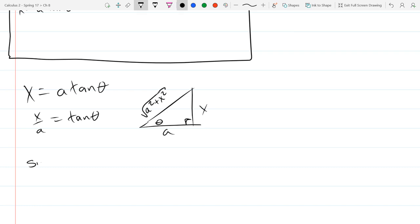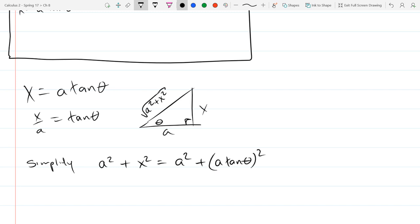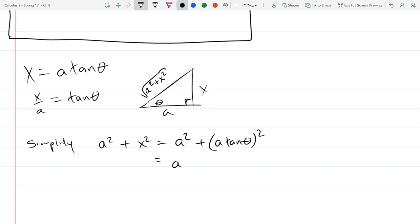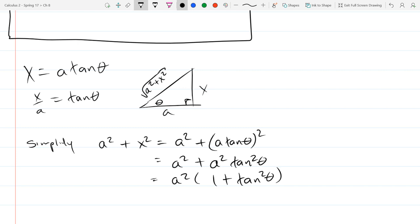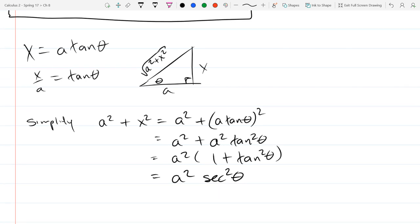Let's simplify a² + x². Since x = a·tan(θ), replacing x gives a²·tan²(θ), so we get a²(1 + tan²(θ)). And 1 + tan²(θ) equals secant squared — hopefully it's on your cheat sheet — so this simplifies a² + x² into a²·sec²(θ).